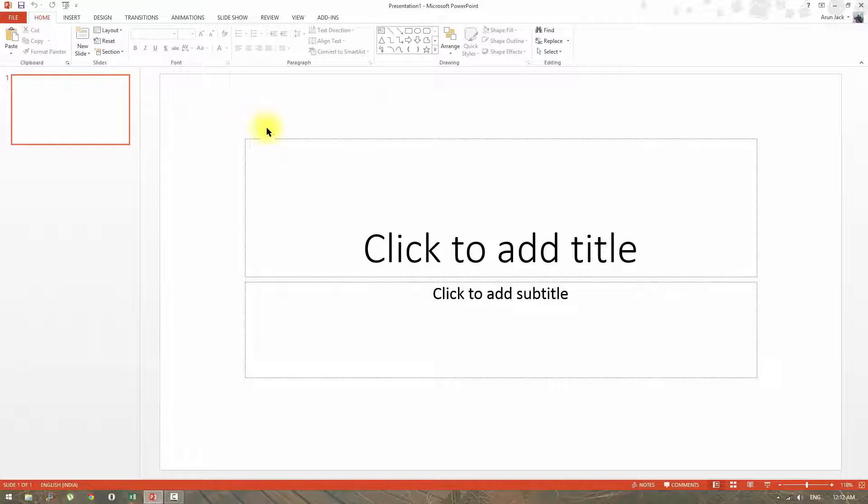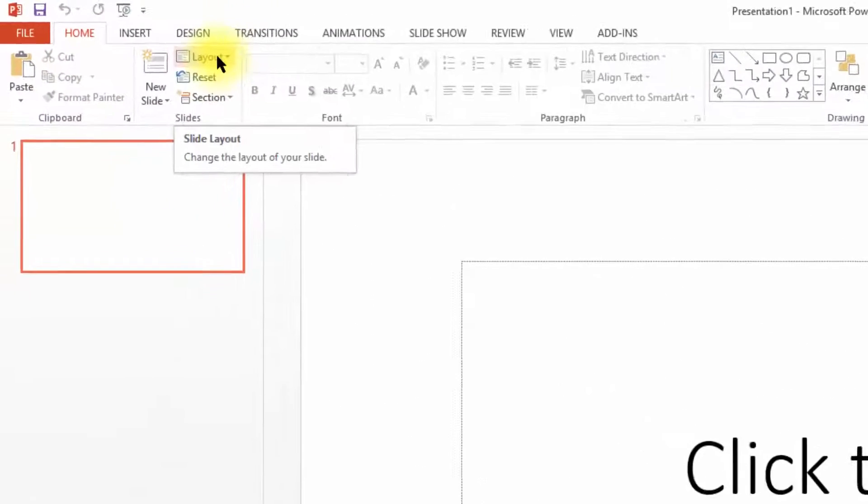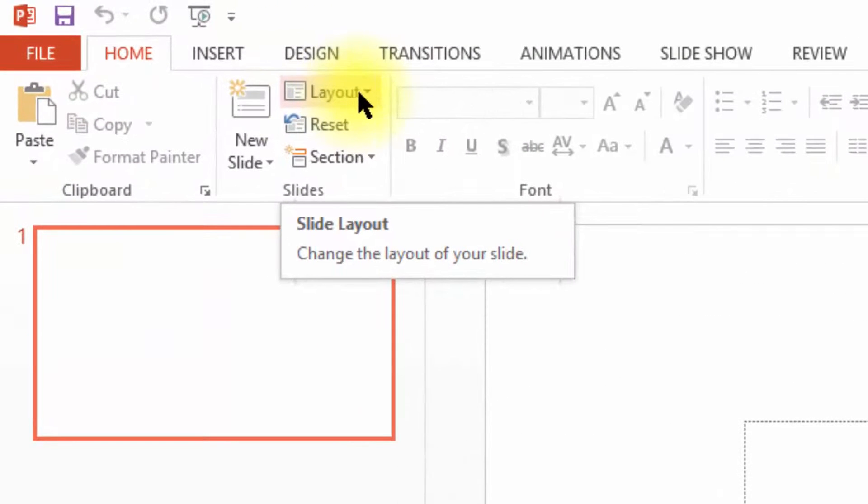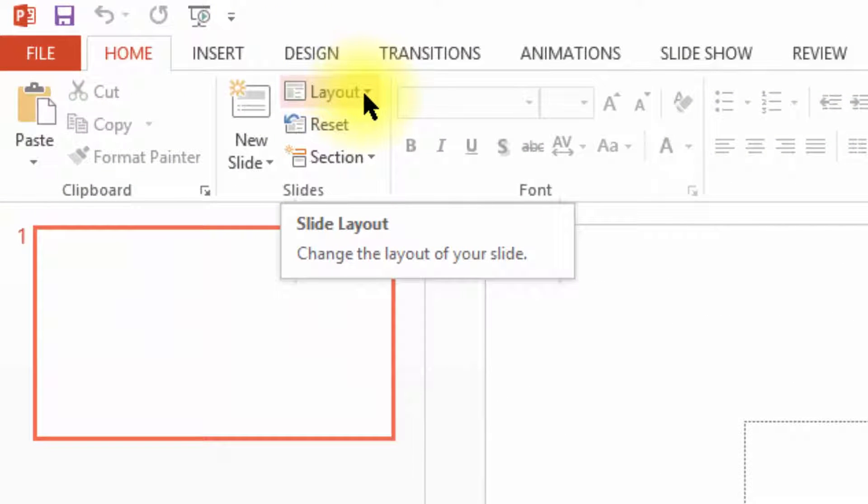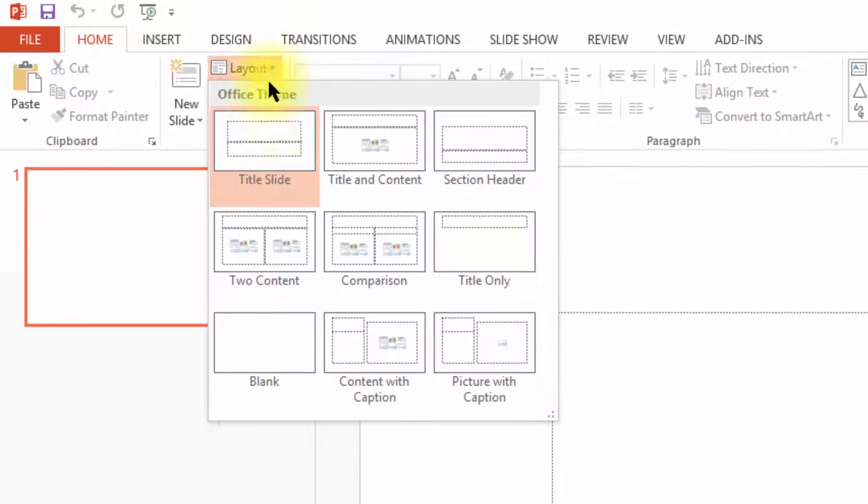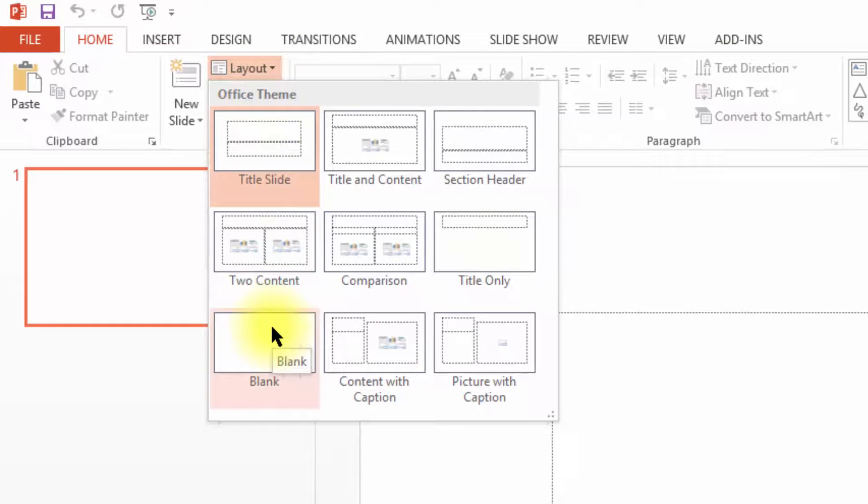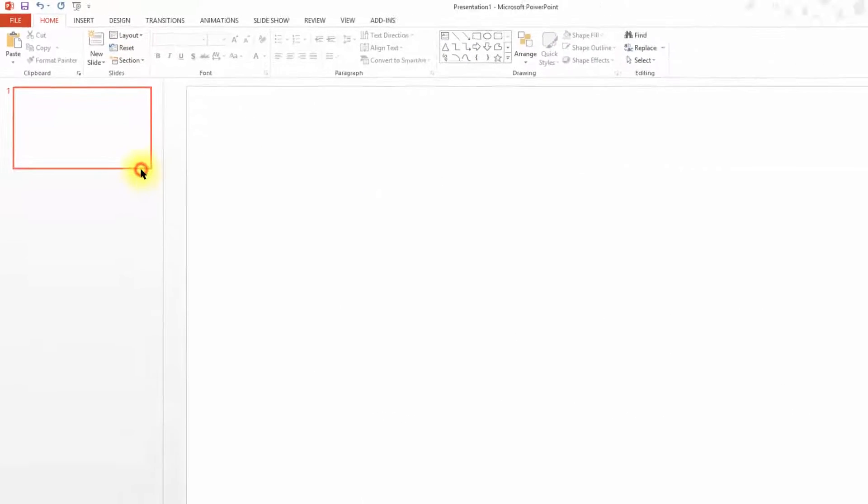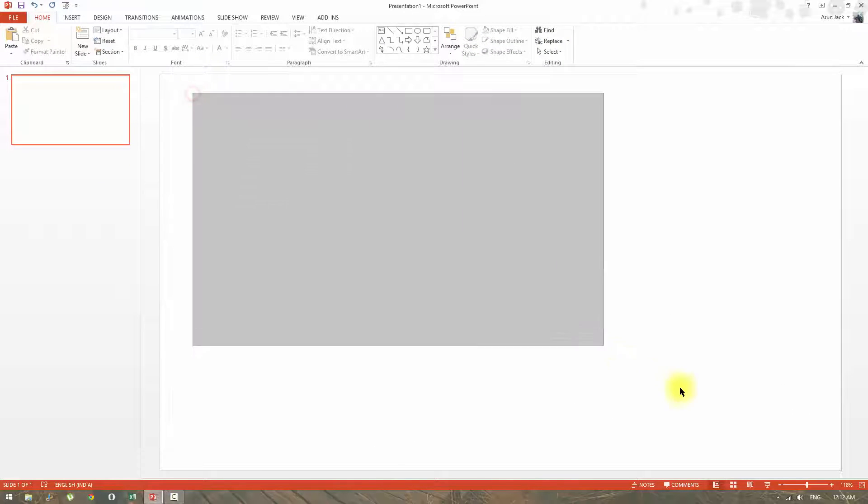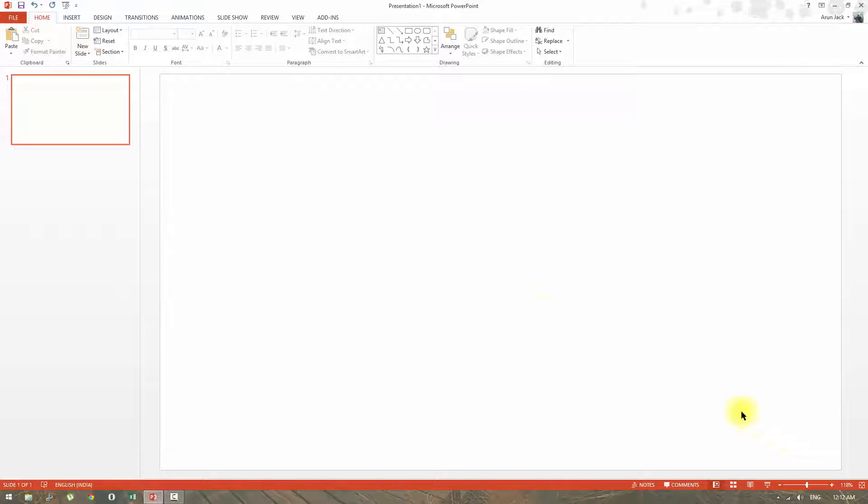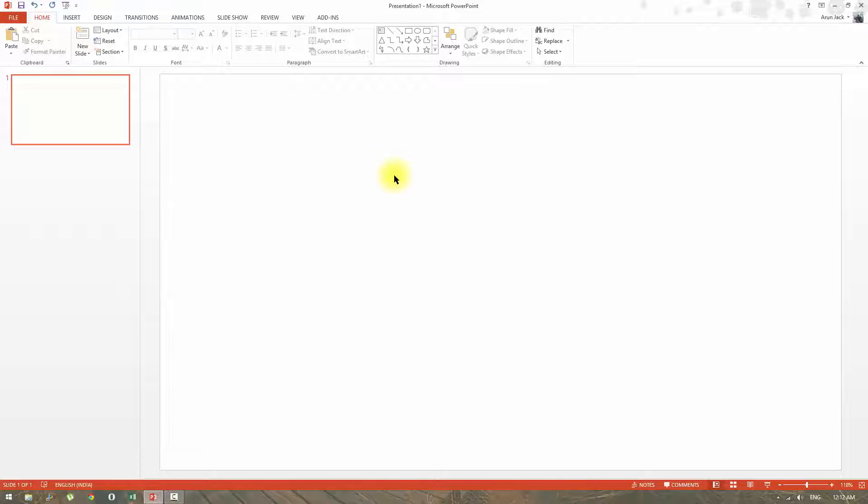But as you see, this is basically not blank. So you can click Layout under Home tab and select blank. But it will delete only the default boxes and not any copied boxes. So to delete them, right click on each of the boxes and select cut one by one.